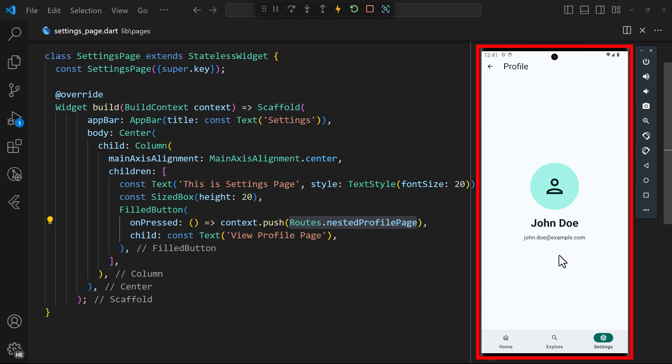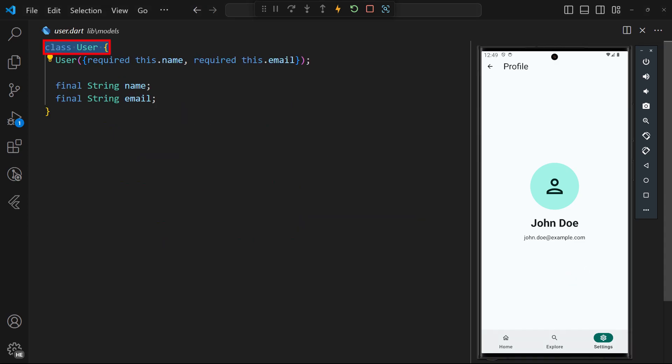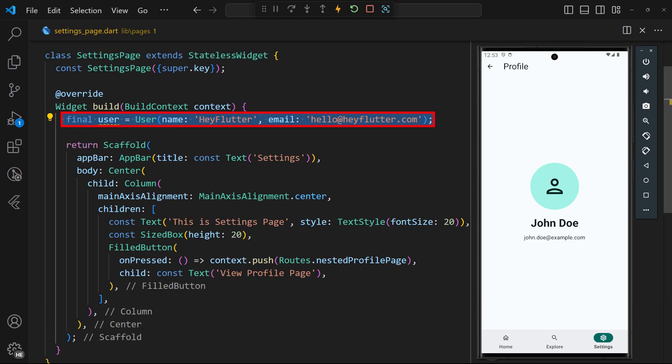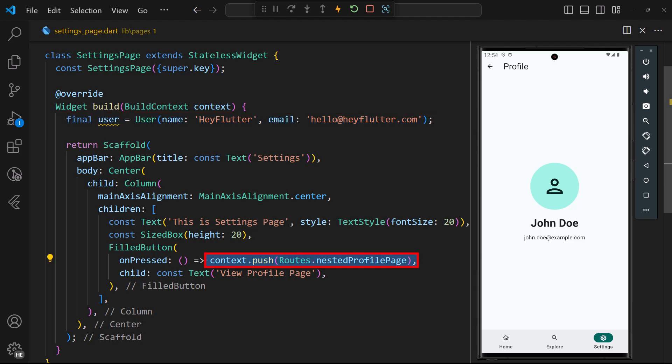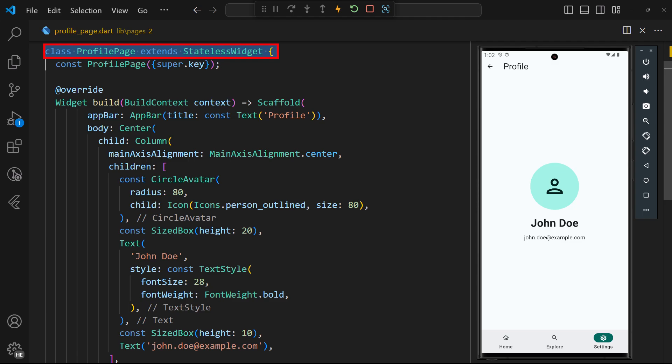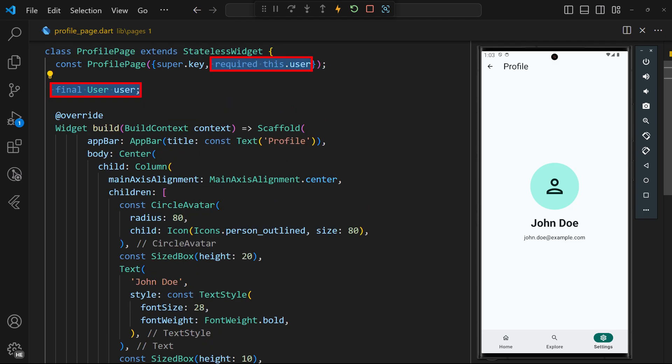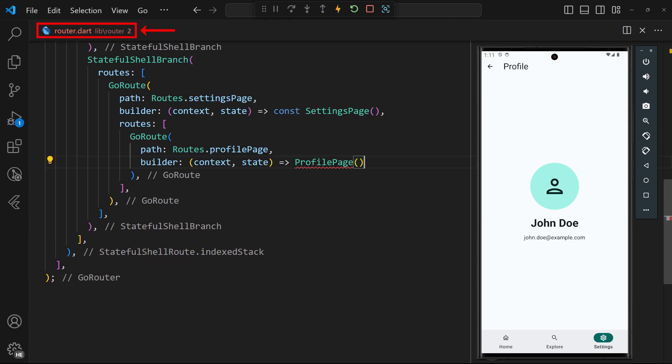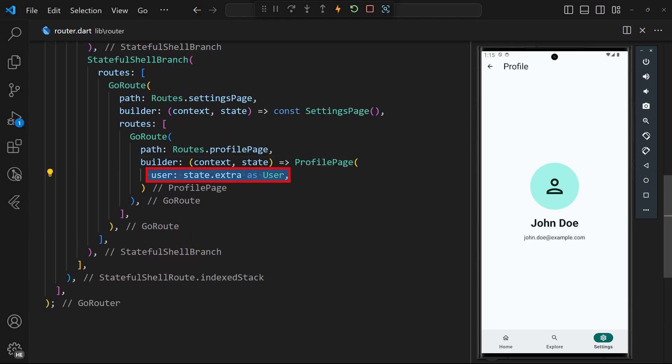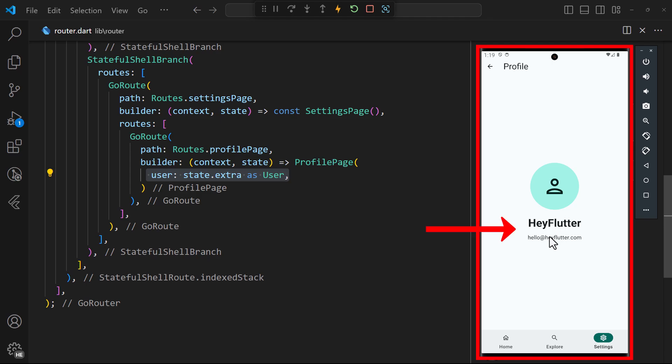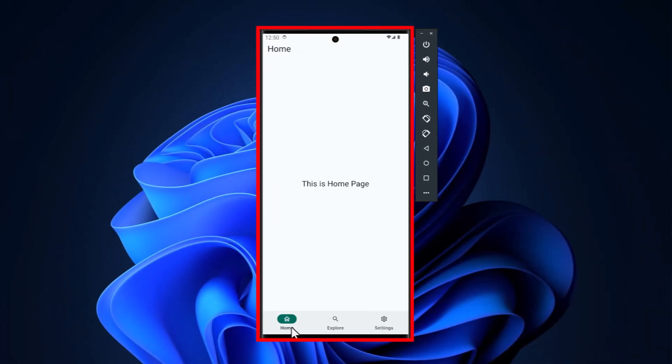Now, we can also try to pass parameters as objects or other types to the nested routes. For this example, we start by adding a user object class in the models folder. Back in the settings page, create a simple instance of your user. Then, when you navigate to the nested profile page, pass the user instance as the extra property. To receive the user object in the profile page, head over to the profile page. Add the user object to the constructor. We've also replaced all the hard-coded values as seen here. Finally, head to the router file and pass the extra property from the go router state of the profile route to the user property of the profile page widget. And after a hot restart, if we head to the settings page and navigate to the profile page, we see that the user instance is passed to the profile page. And that's a wrap.